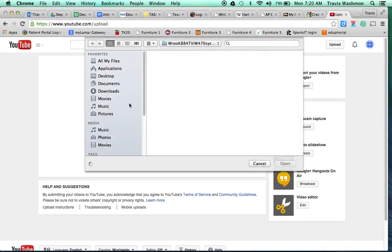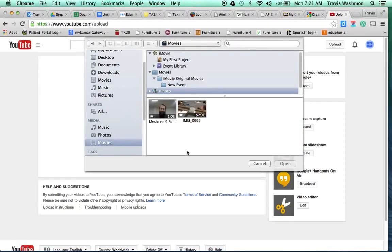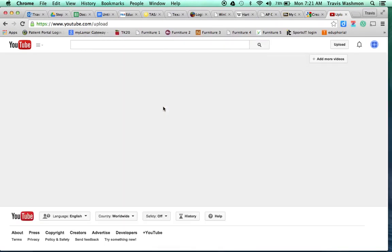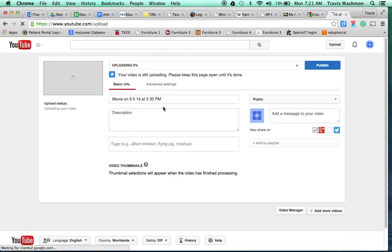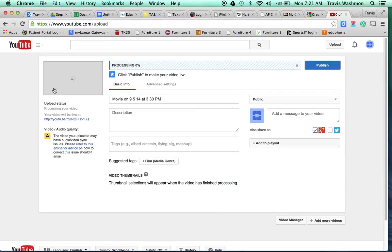And I'm just going to choose a sample video from my library here. Let's see. I think that should work. Okay. And so it's going to start loading your video.